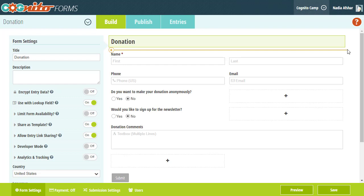To begin, let's learn how to collect variable amounts determined by the person filling out our form, such as tips or donations.